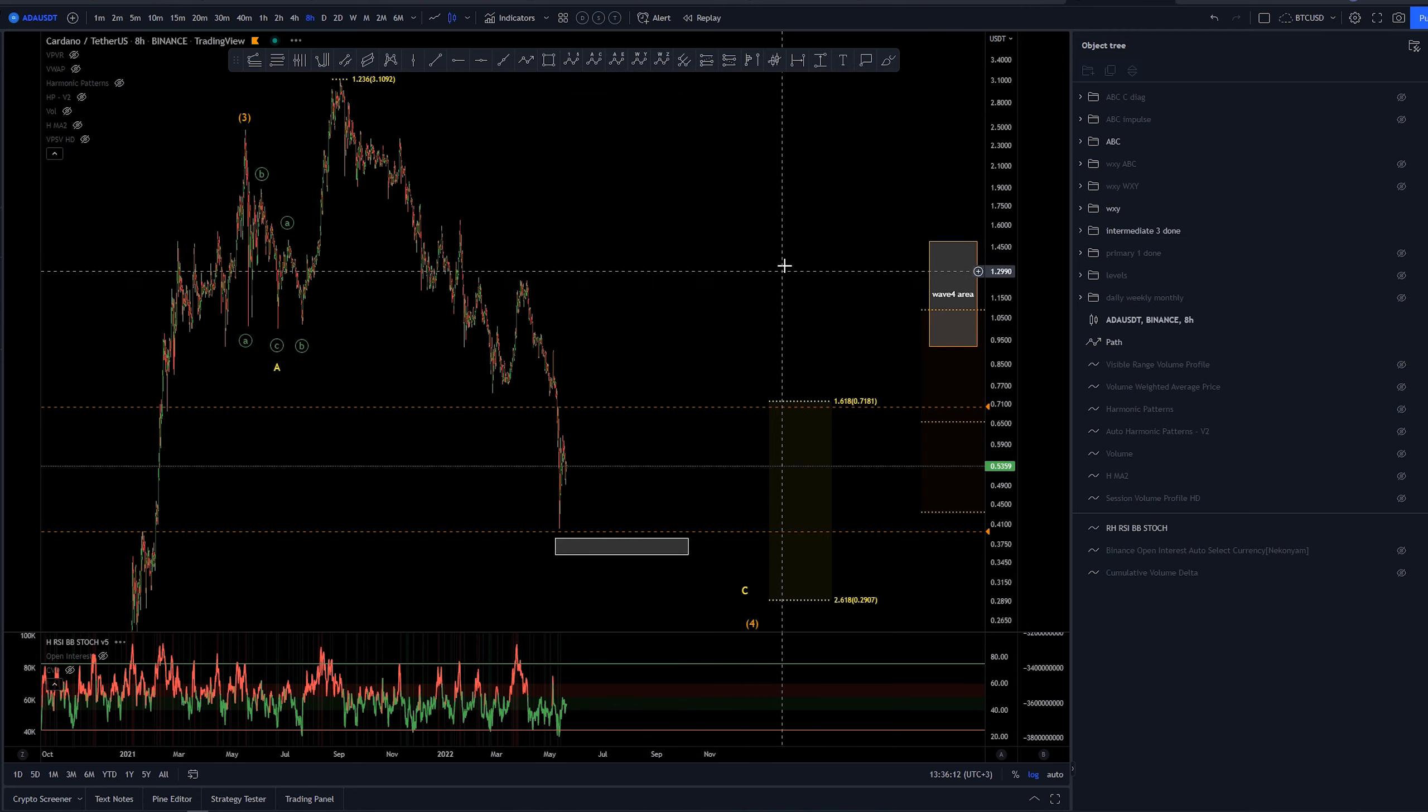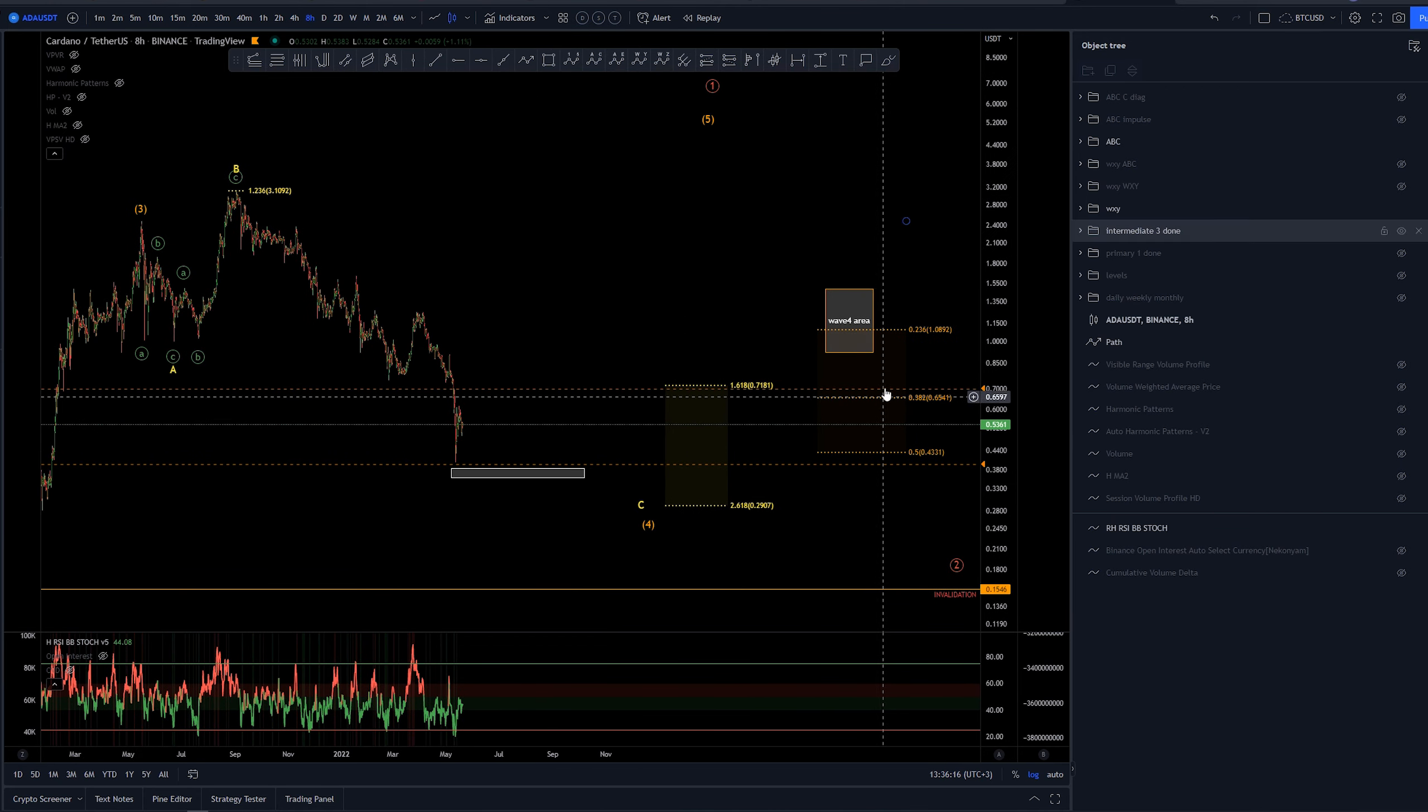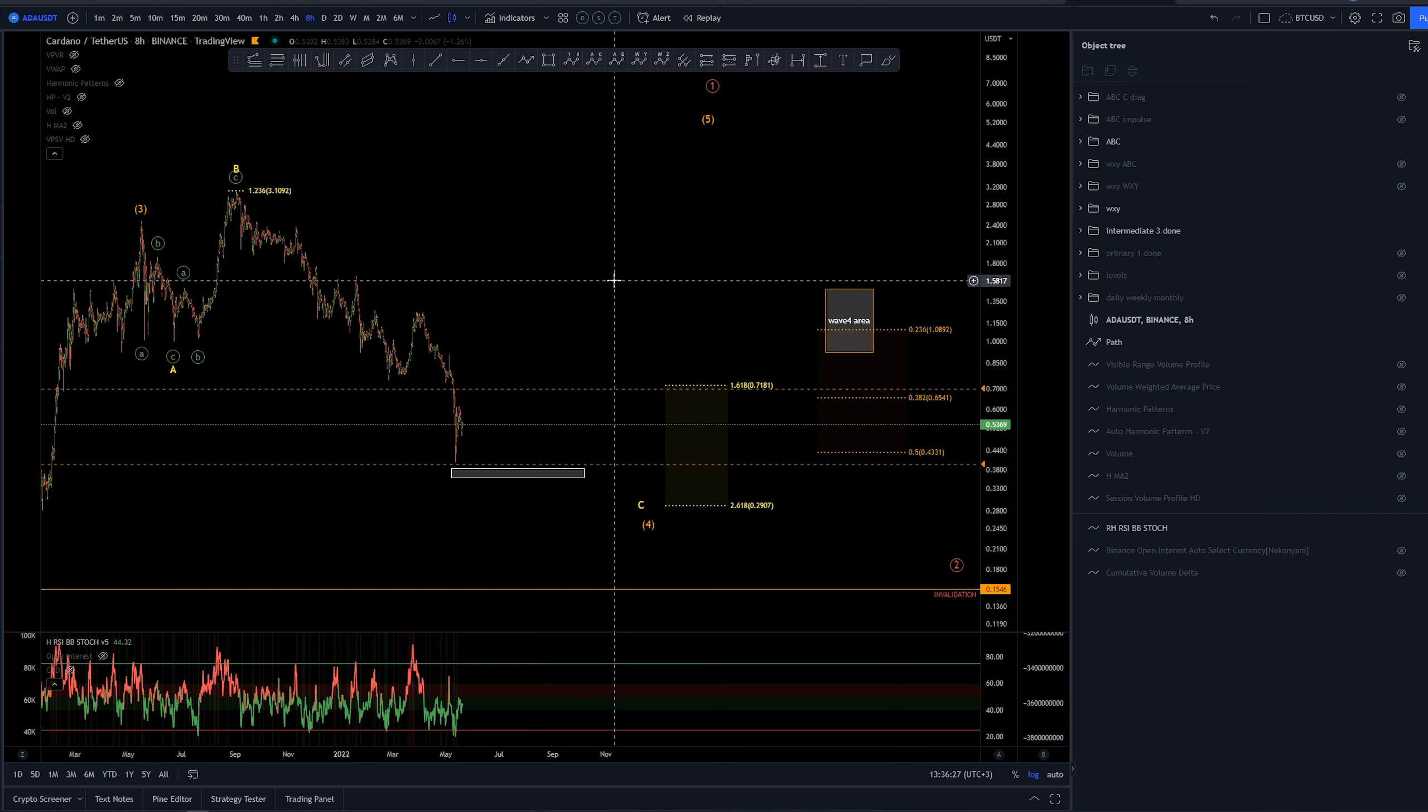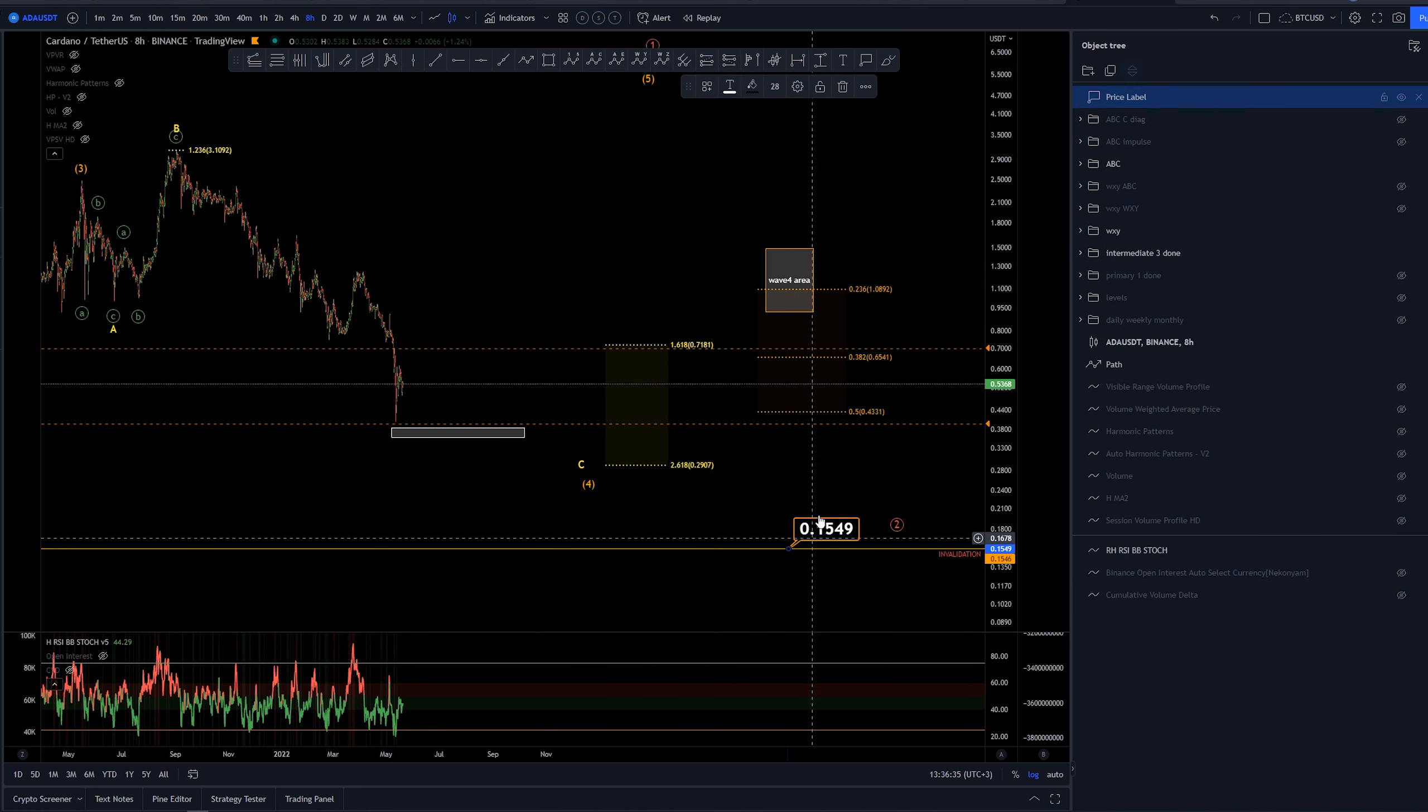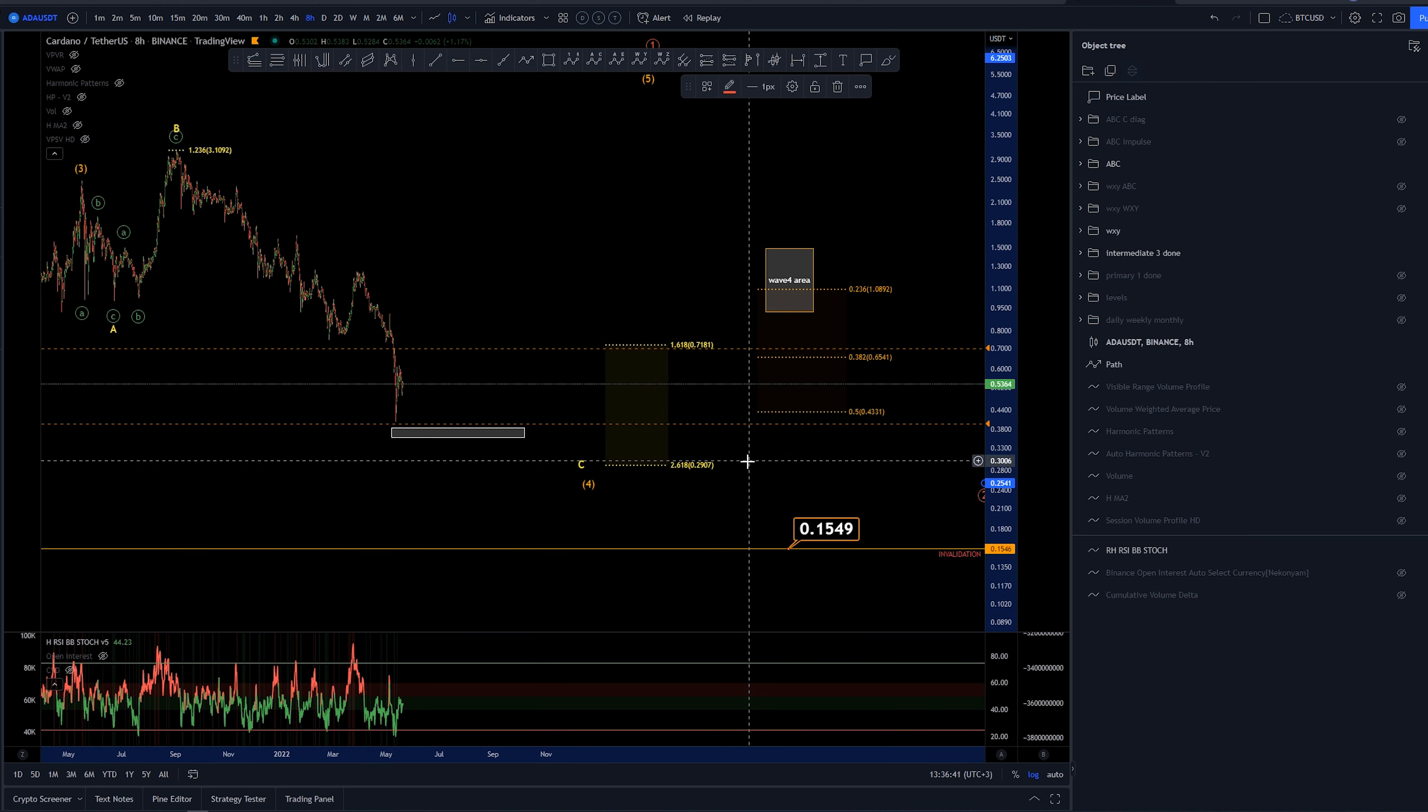Higher time frame targets. Wave four targets are already met. We have gone beyond the 0.5 extension of this one, of this... Sorry, not extension, a retracement of the third wave. There we go. The invalidation for this, when the wave four would get to the wave one area, would be around here, 15.5 cents.